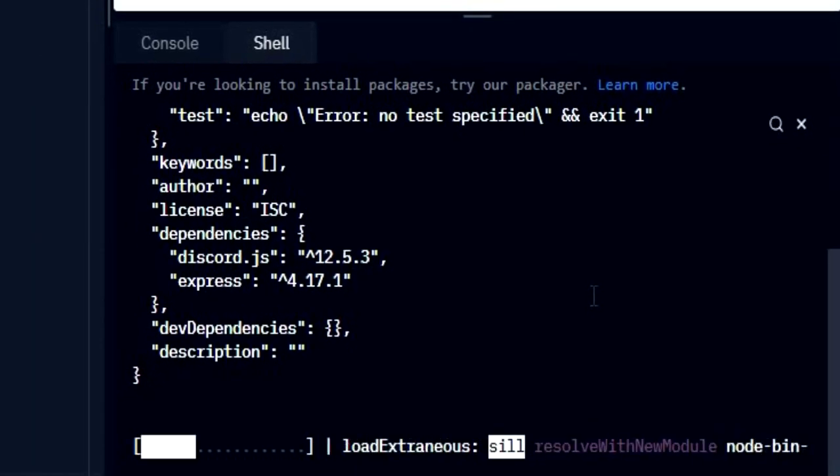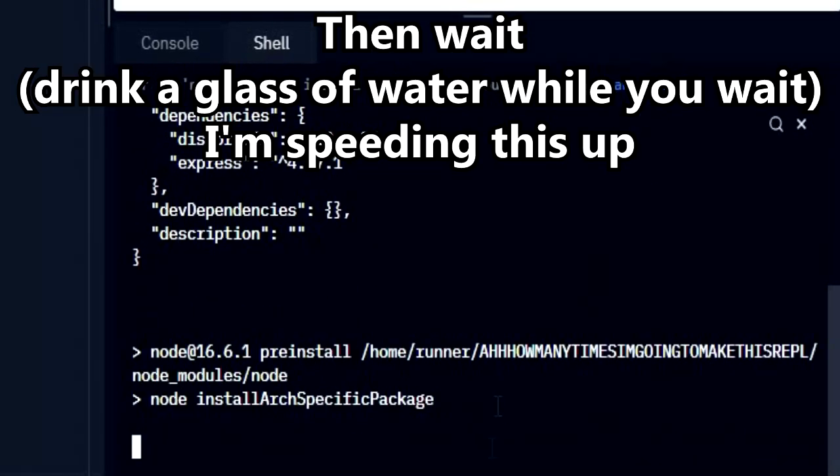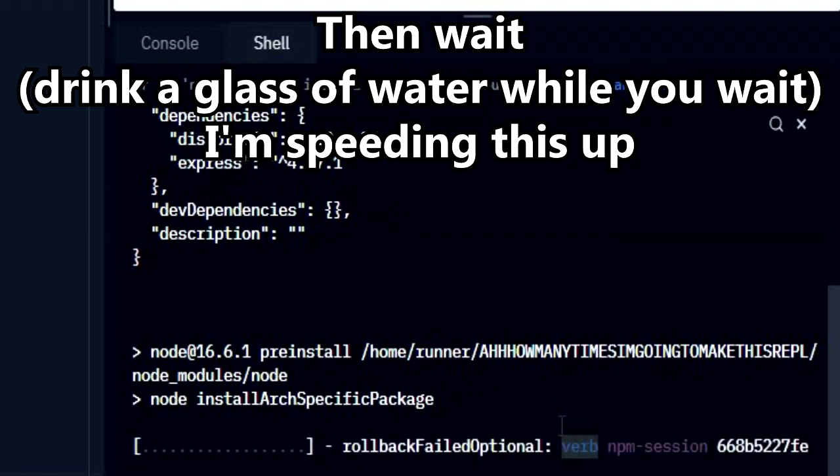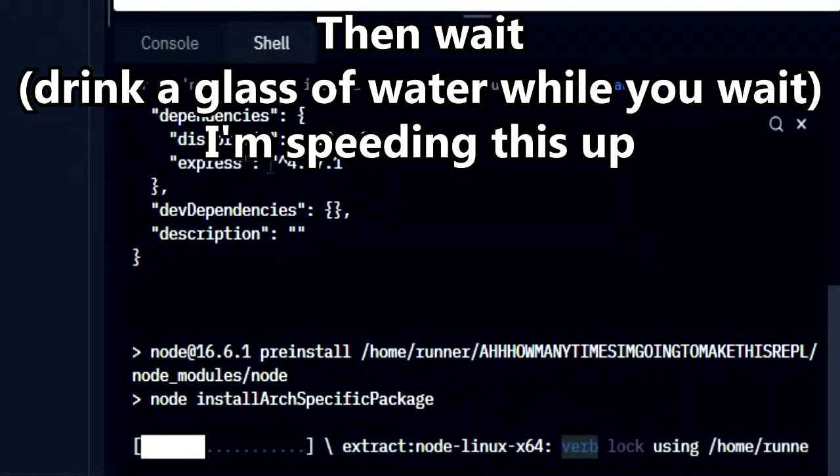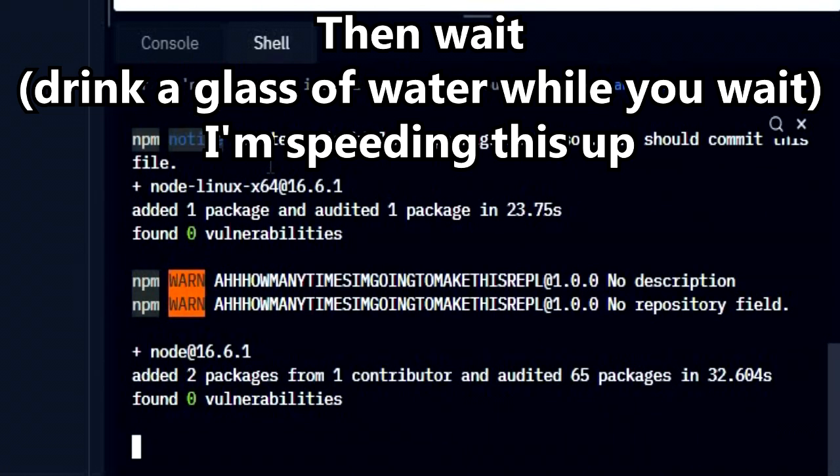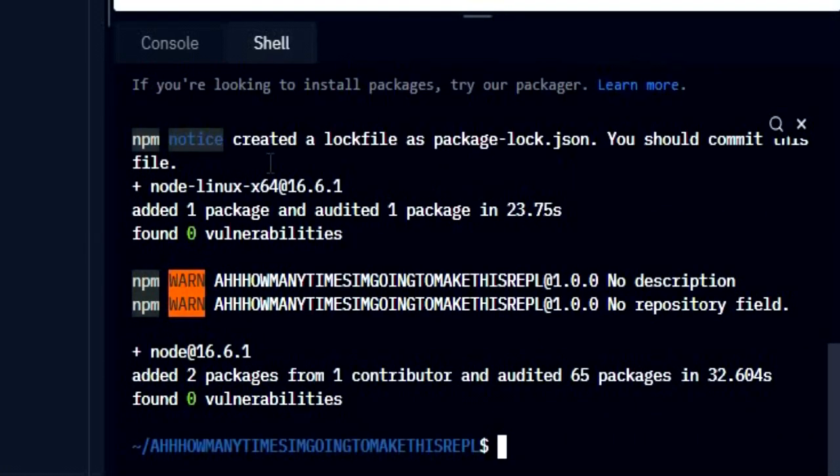Then wait. It will show like this once it's done.